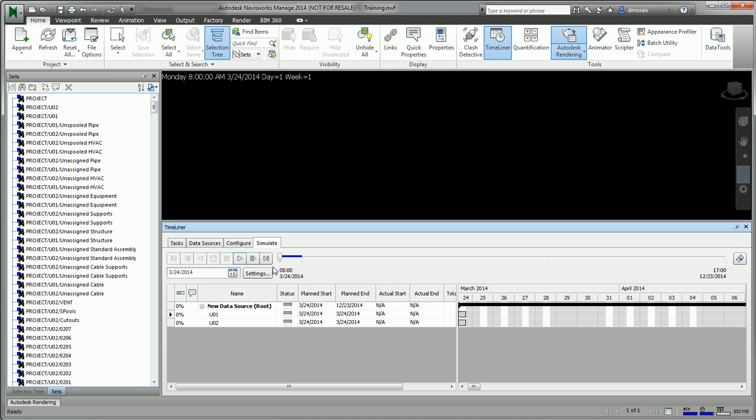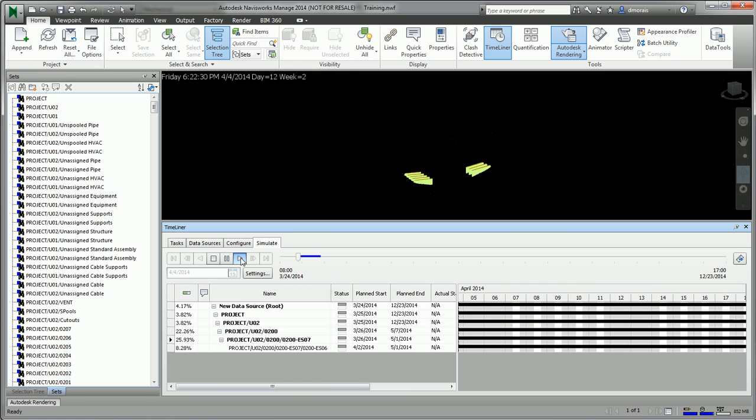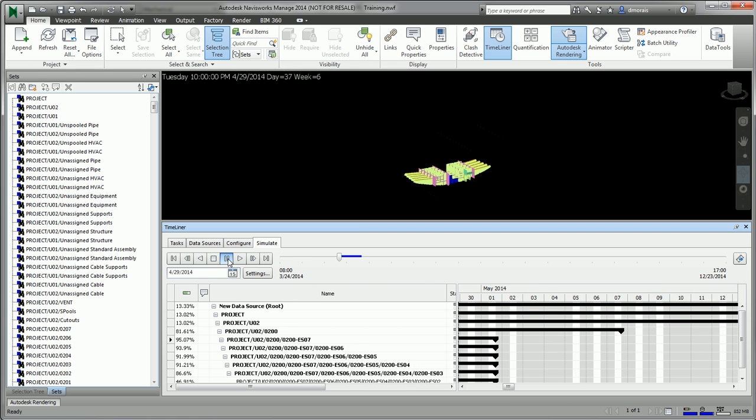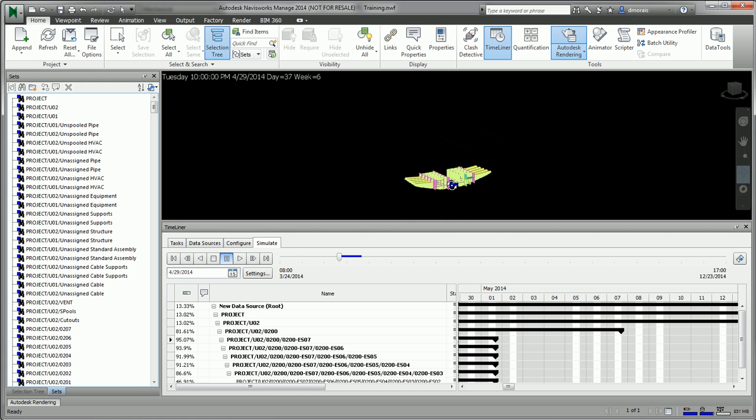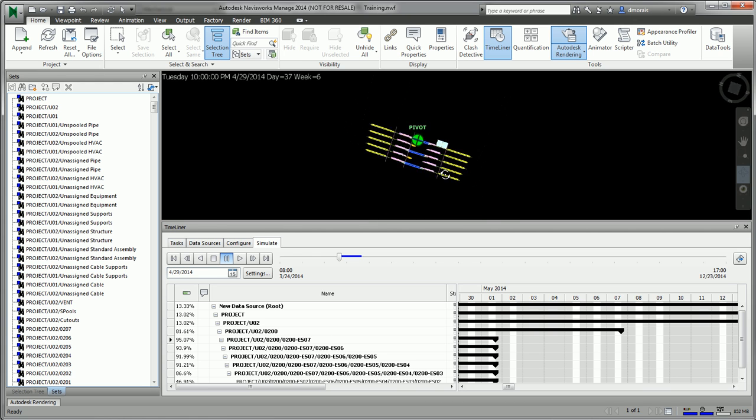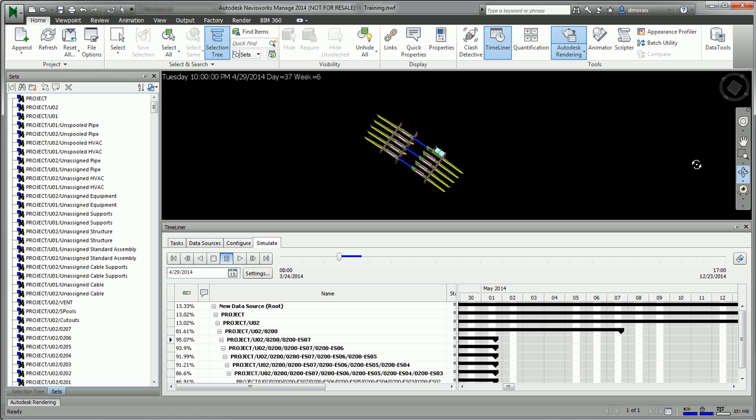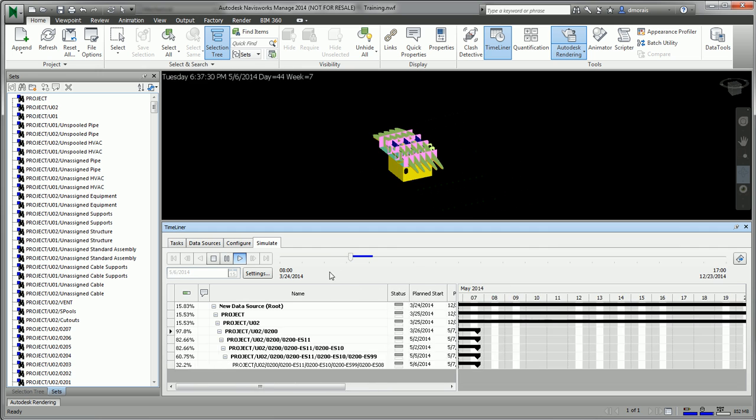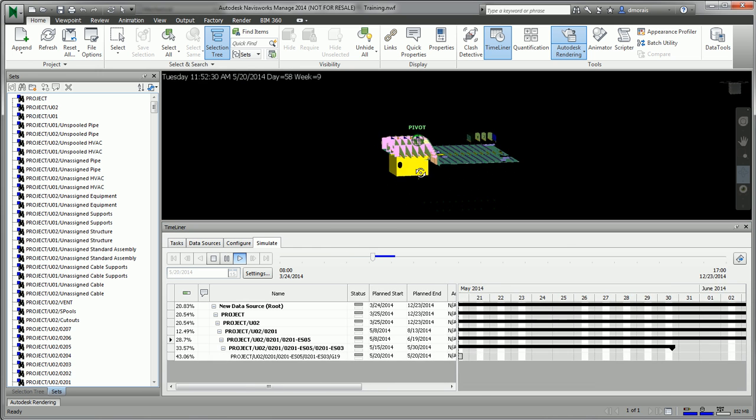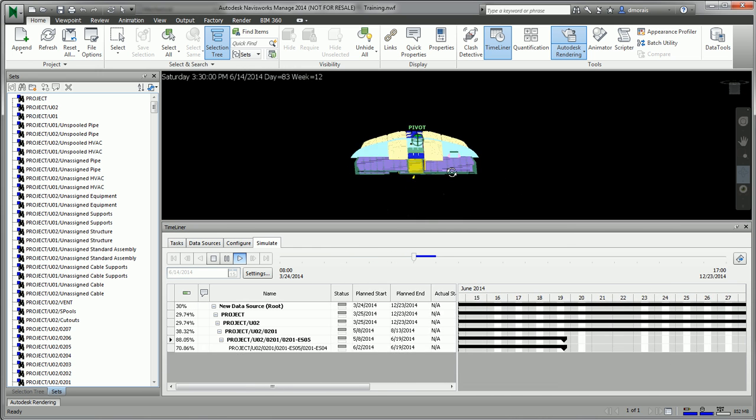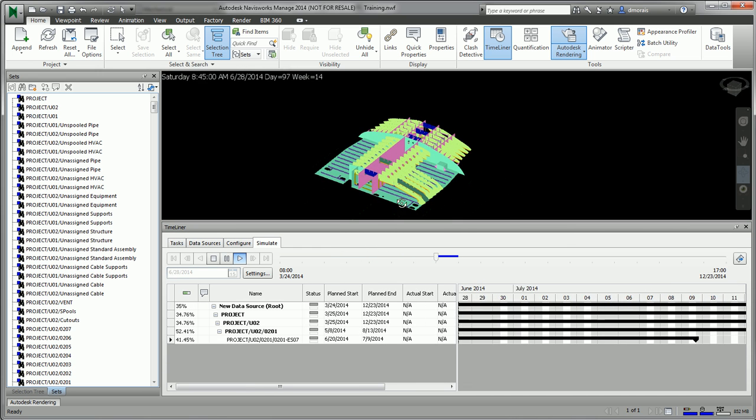If you go to this Simulate tab and you click Play, you can see that it starts using my assembly sequence for the model and constructing the model. I can pause it anytime.